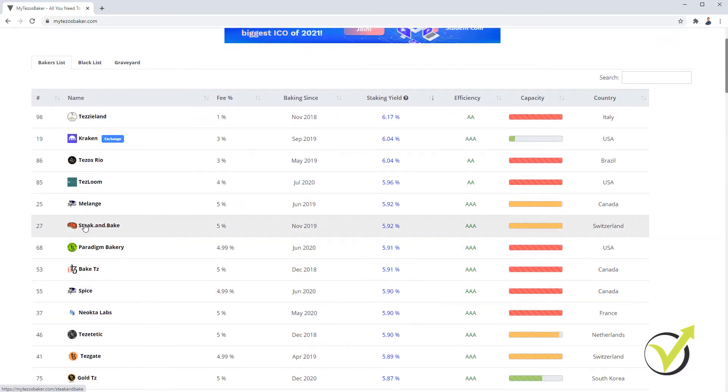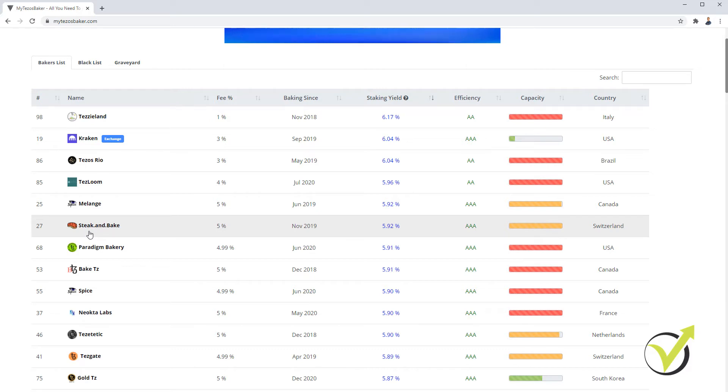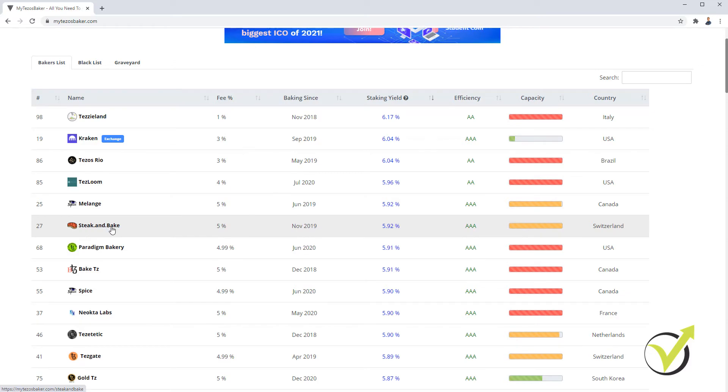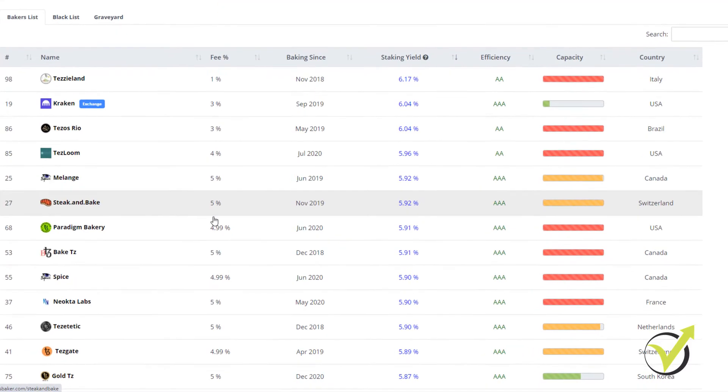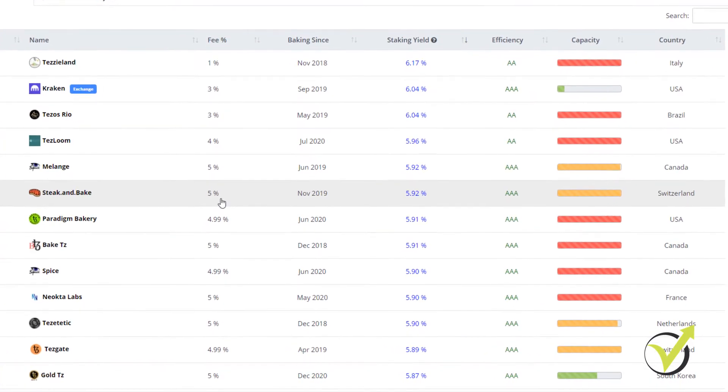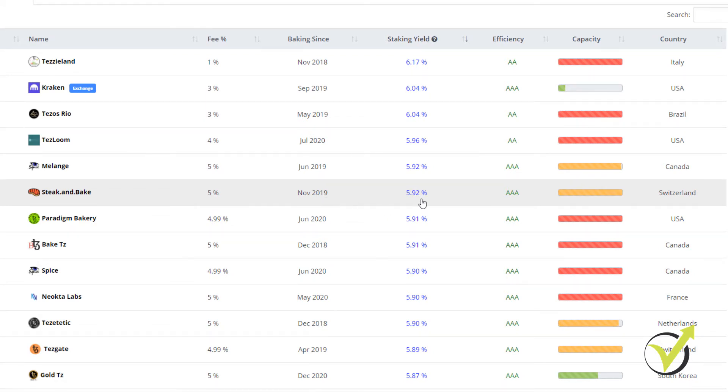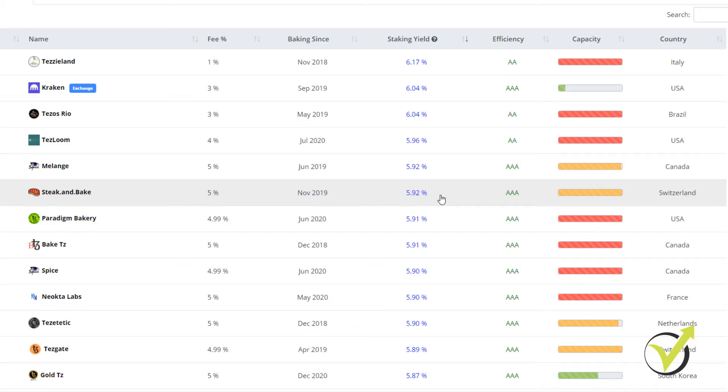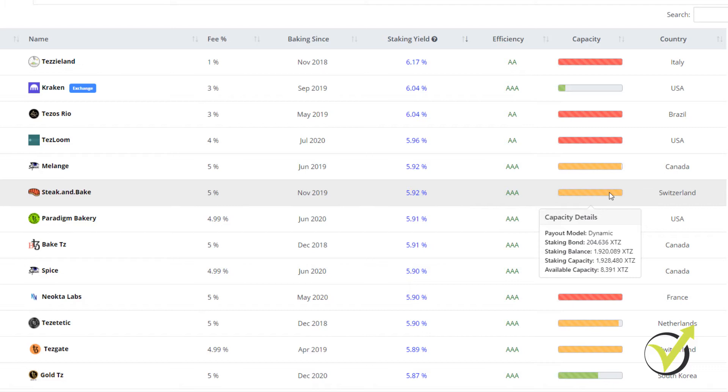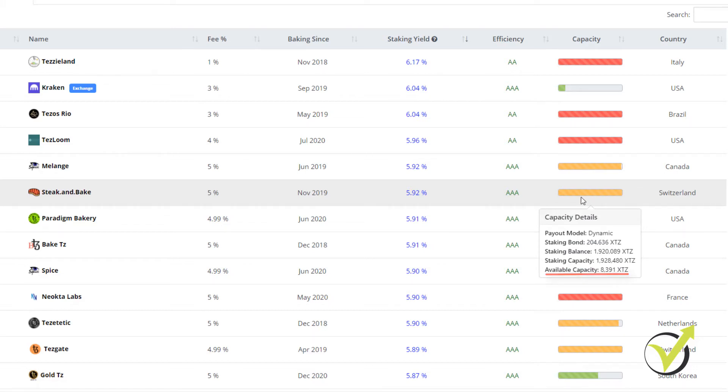I will go now for the purpose of this video and for the purpose of staking this Tezos account with the stake and bake. They have 5% fee, which is just fine for me. They've been on the market since November 2019 and they have staking yield of 5.92, which is very close to the maximum. And we have good efficiency. They're from Switzerland and you can see that they have some available capacity. So I will go with them.